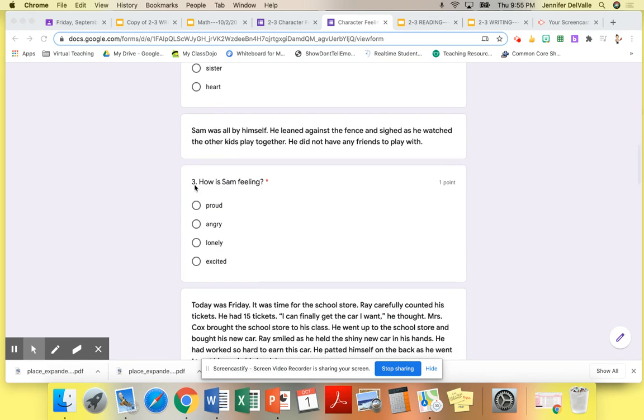Number three, please make sure you read this to yourself and then answer the question, how is Sam feeling?